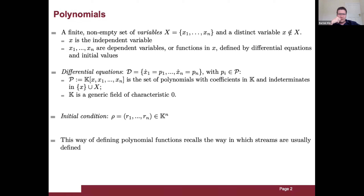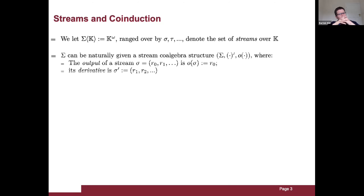This way of defining polynomial functions recalls how streams are defined. Streams over k are infinite sequences of elements from the generic field k. Sigma can be naturally given a stream co-algebra structure by providing it with a notion of derivative and output, where the output of a stream is its first element and the derivative is the remaining elements from the second one on.